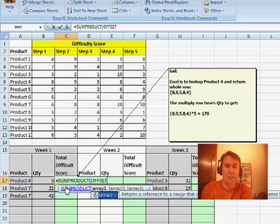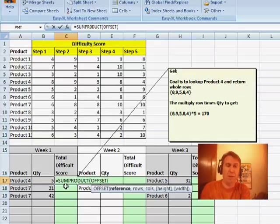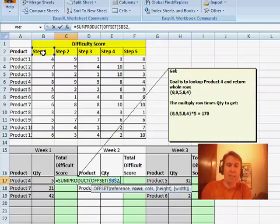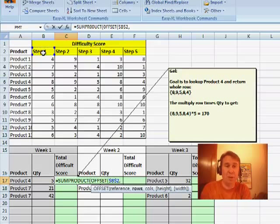OFFSET is very powerful. We're going to start from this top left corner cell right there, press the F4 key. It says how many rows down do we want to go? To get the number of rows down, I'm going to use MATCH.